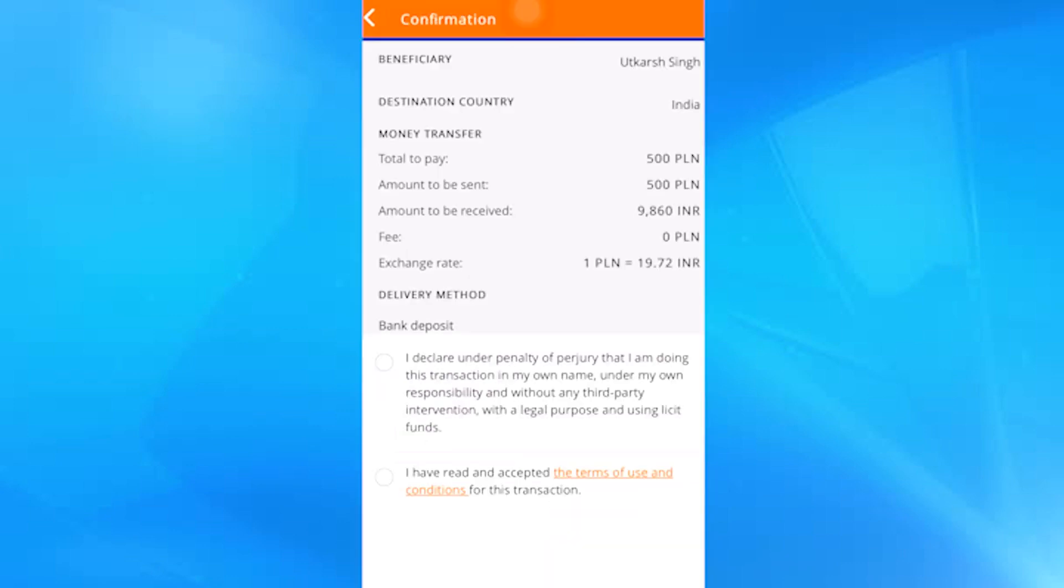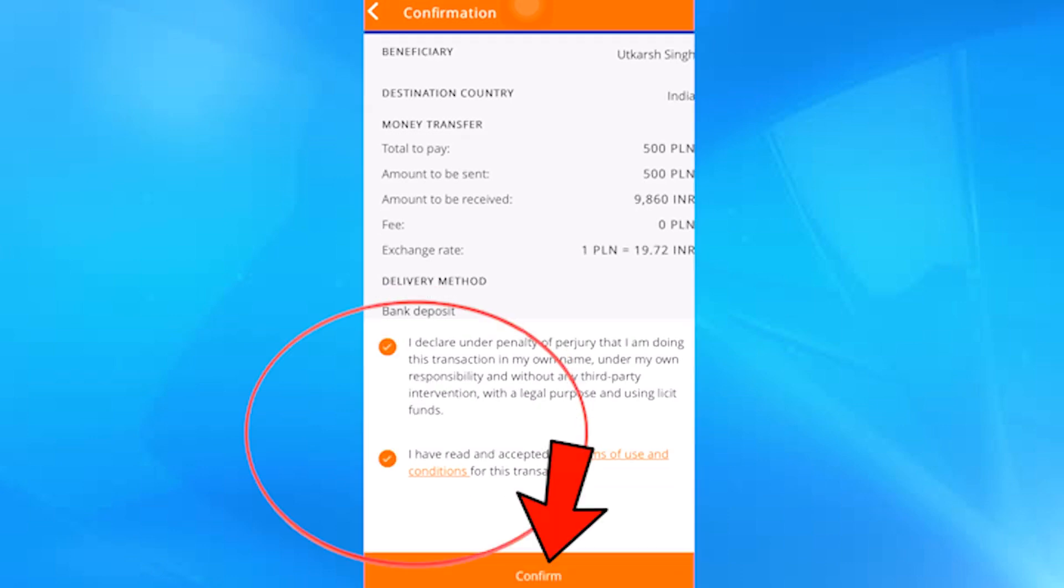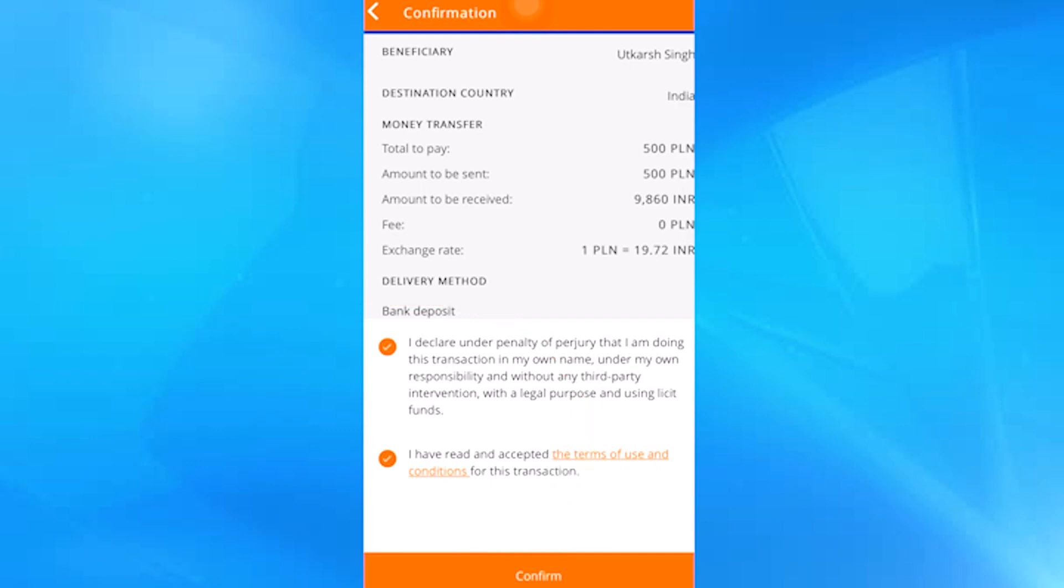This is the complete detail of the transfer that we are about to make. It is necessary to read all this carefully, and if everything is correct, and if we agree with the rates, we mark these two boxes here and click confirm. And in this way the money will be sent by Ria Money transfer.